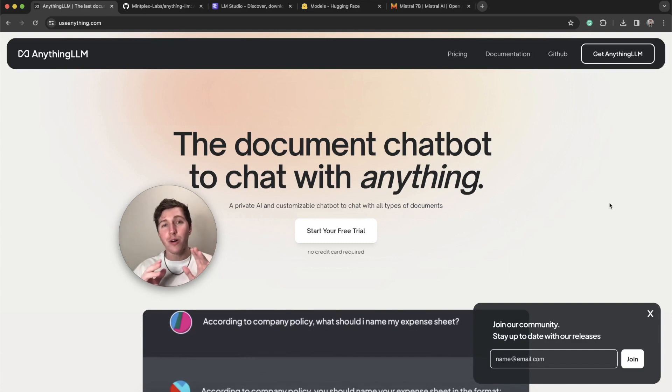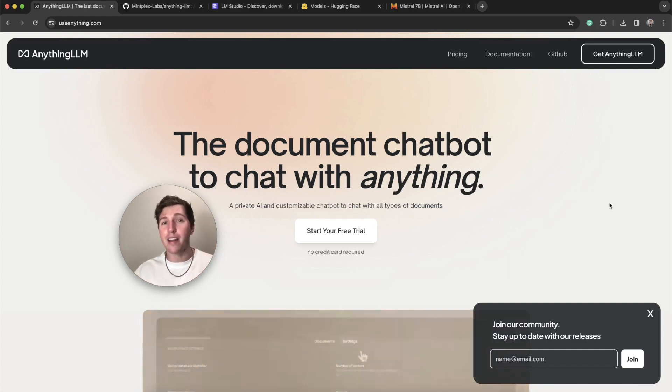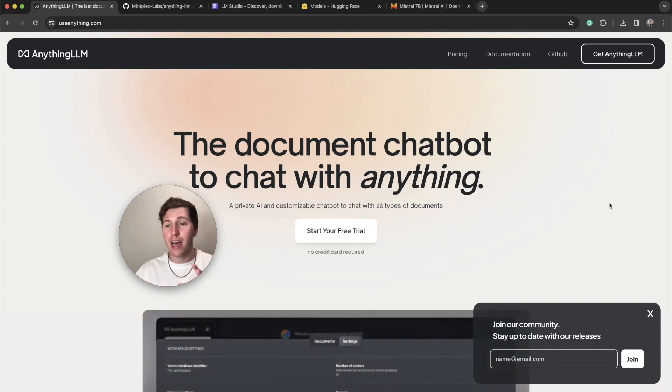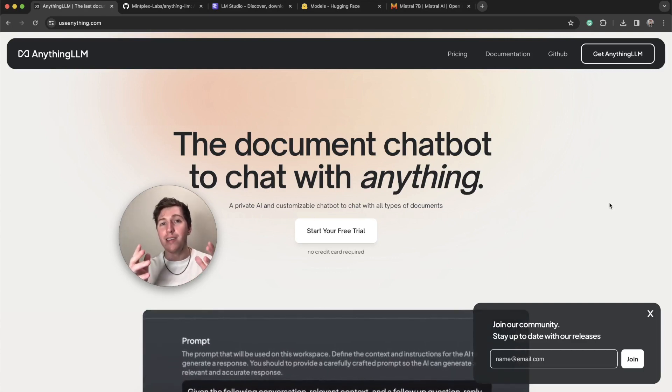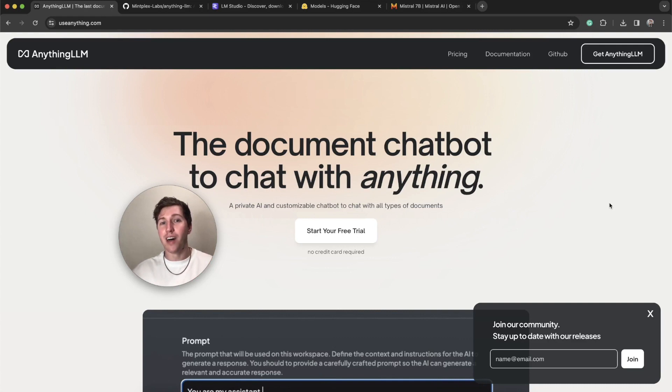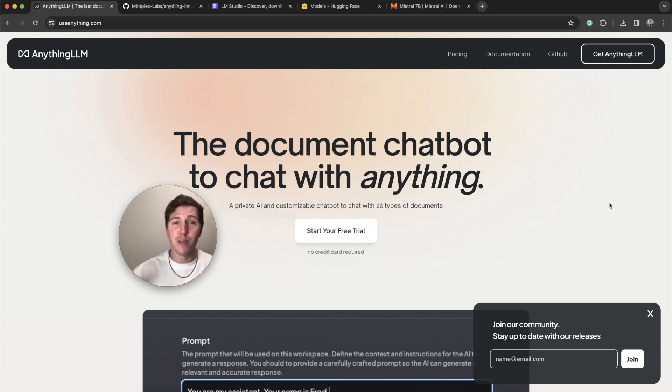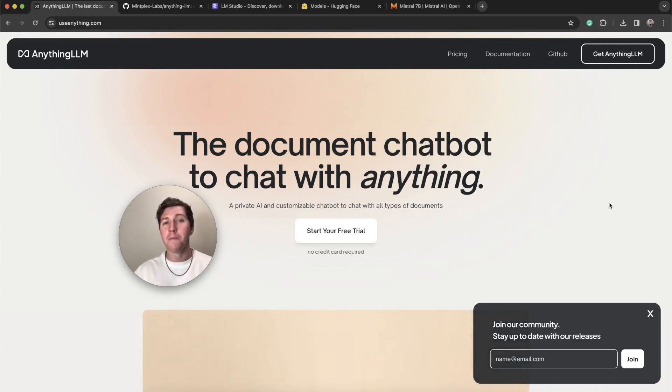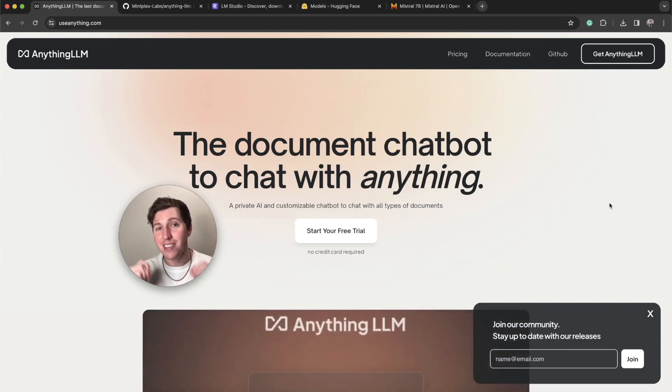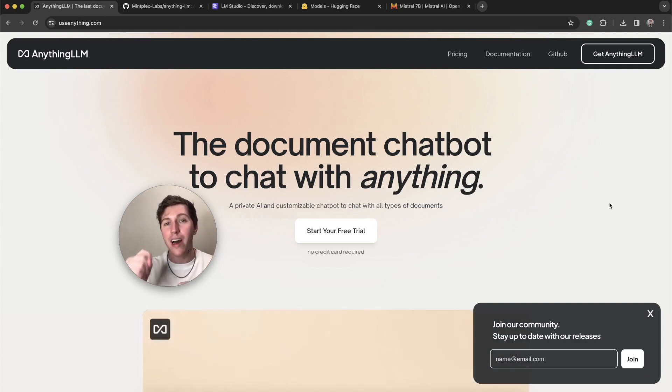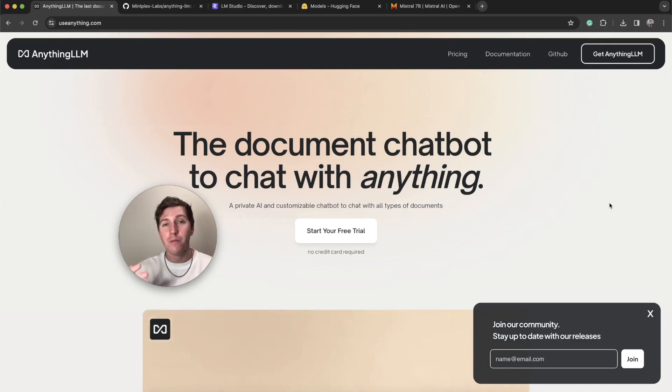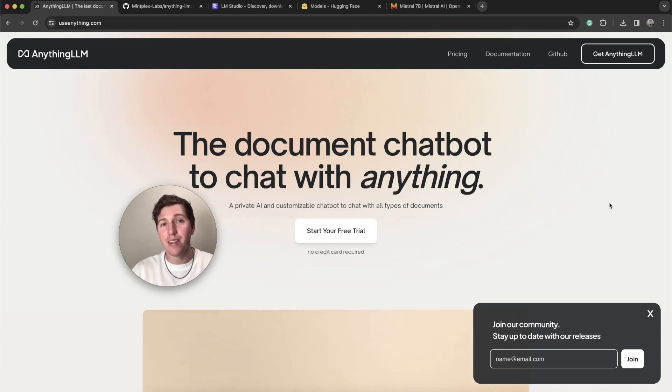You also get multi-user authentication right out of the box so you can have multiple people using the same instance. It is chat GPT equivalent plus a bunch of extra stuff. In the future, it'll be doing so much more. But I had to make this video today because we just added local LLM support. Now you can run any LLM you want inside of Anything LLM.